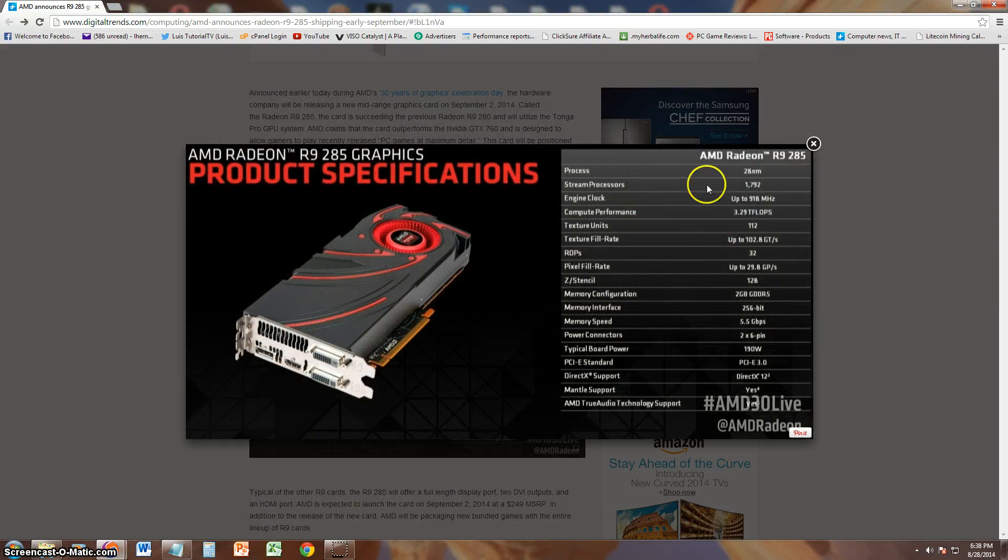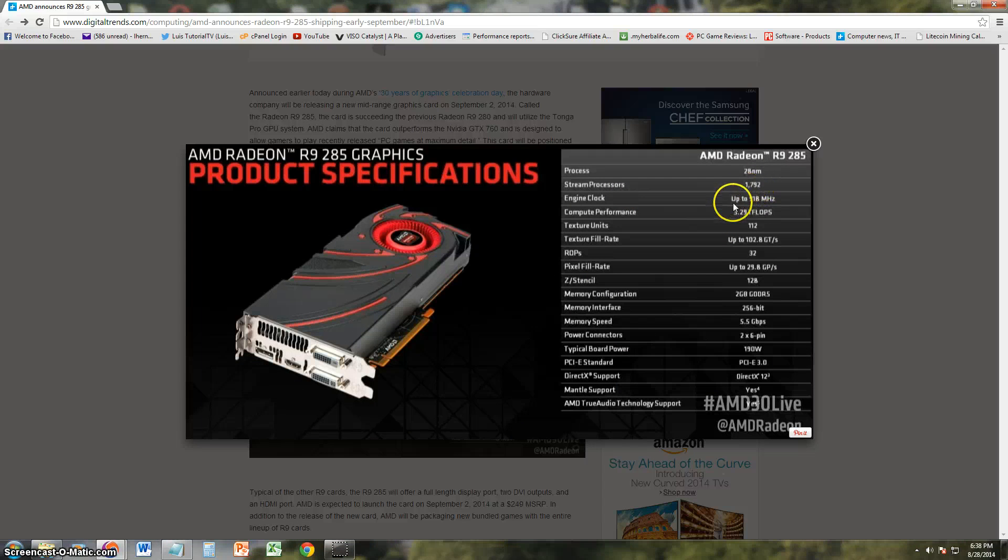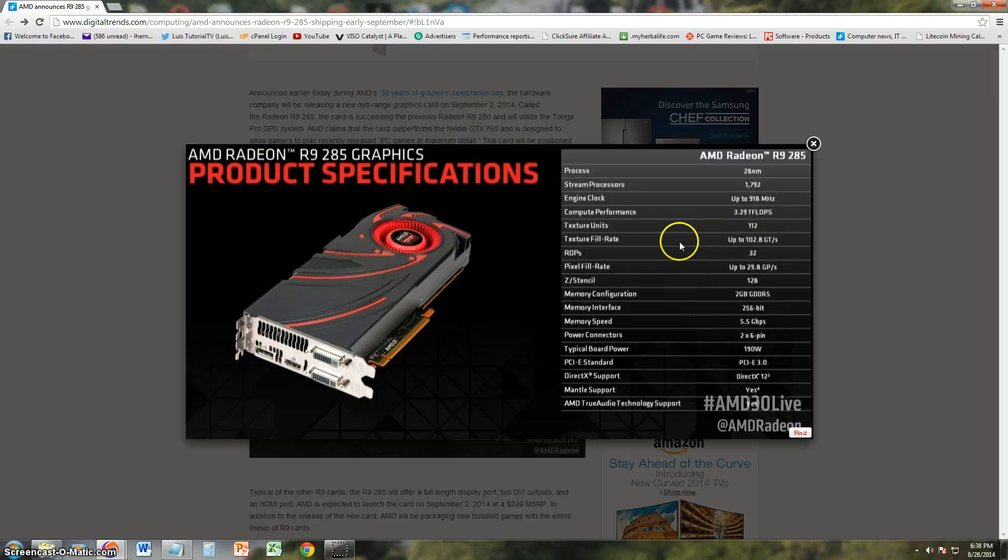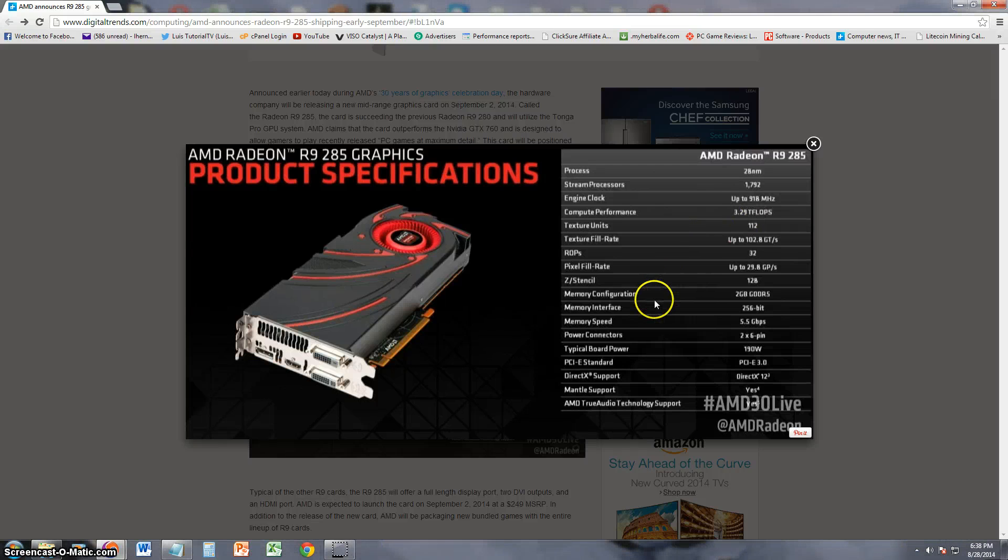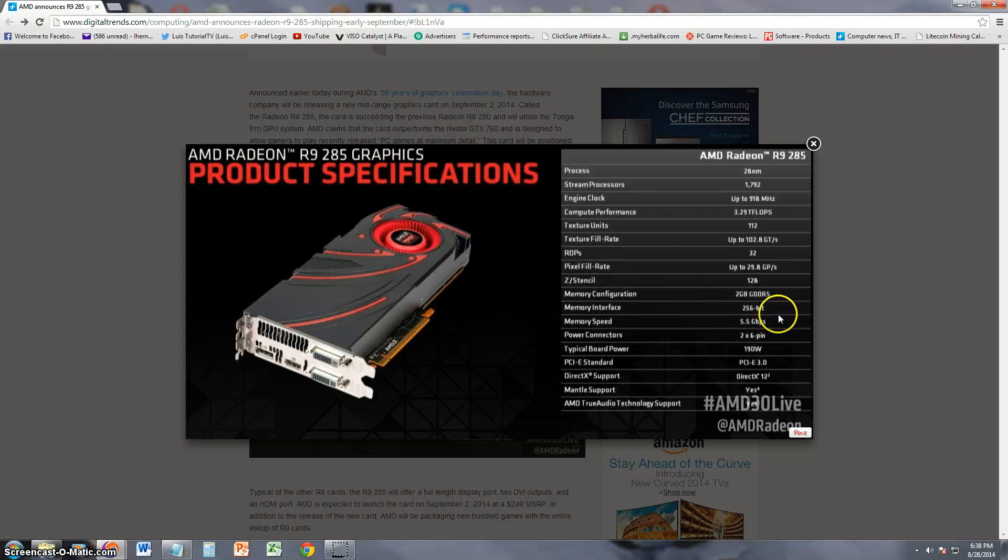Stream processors, it looks like it's got 1,700 of them, 2.29 T-FLOPs of compute performance. It's got 2 gigs of DDR5, it's a 256-bit.